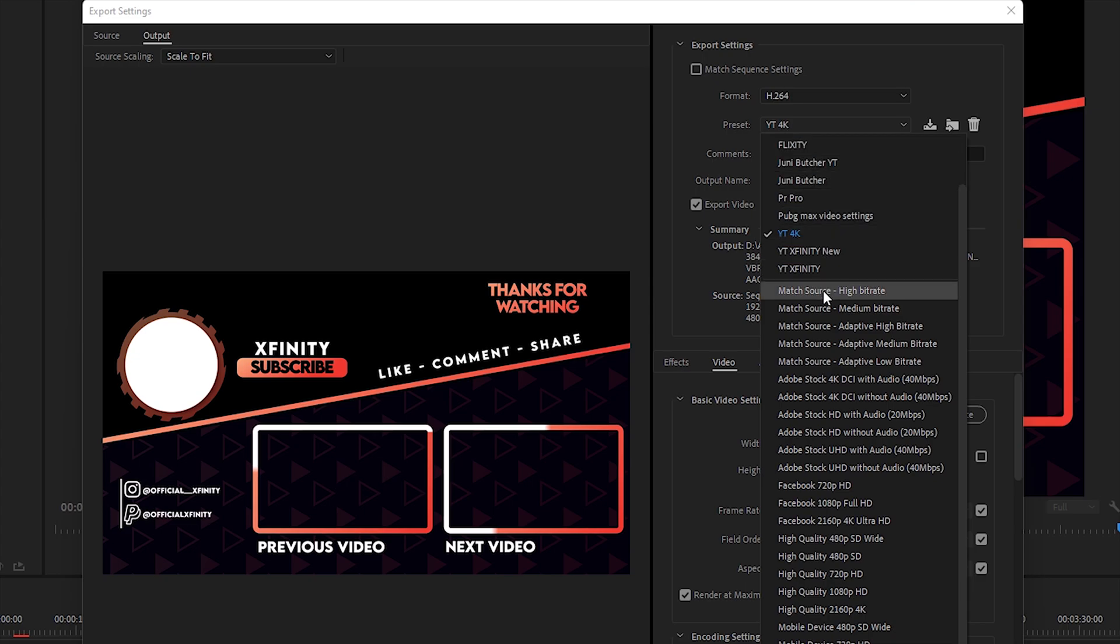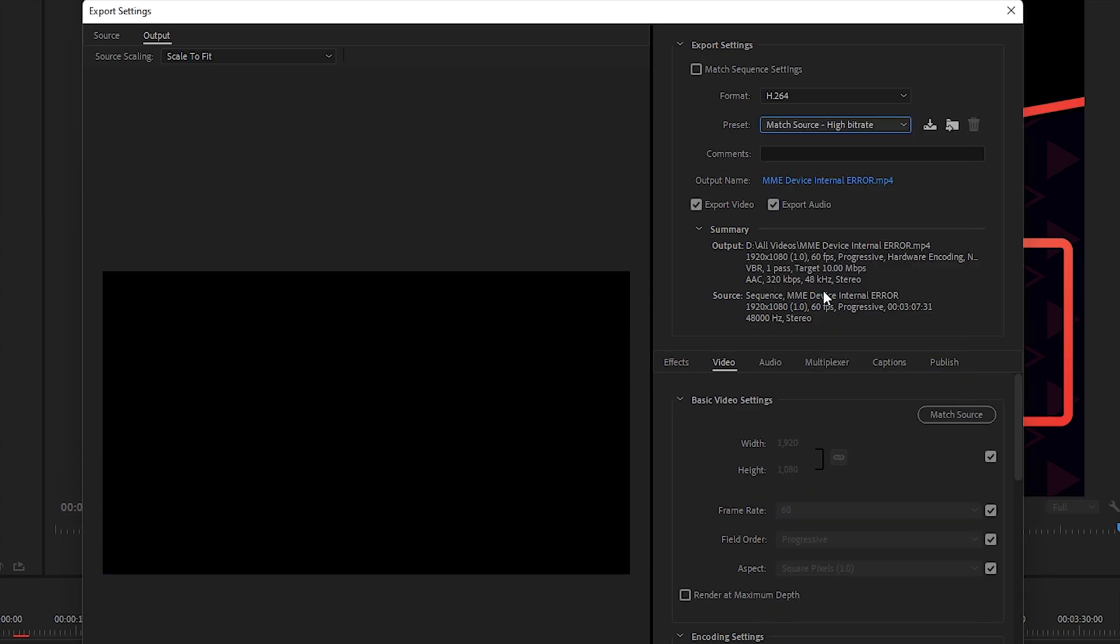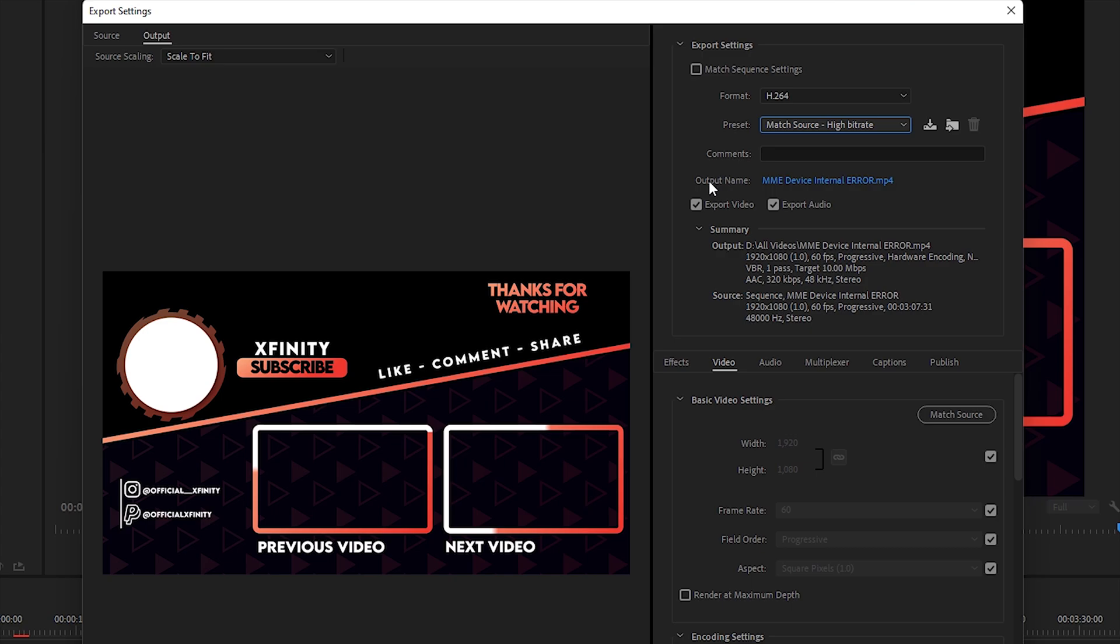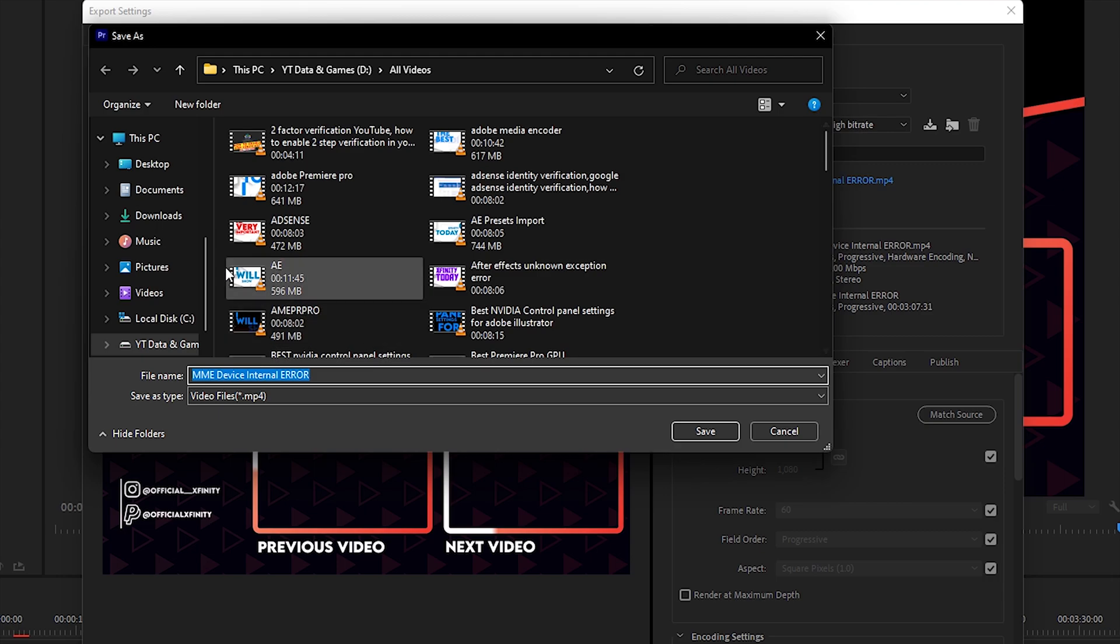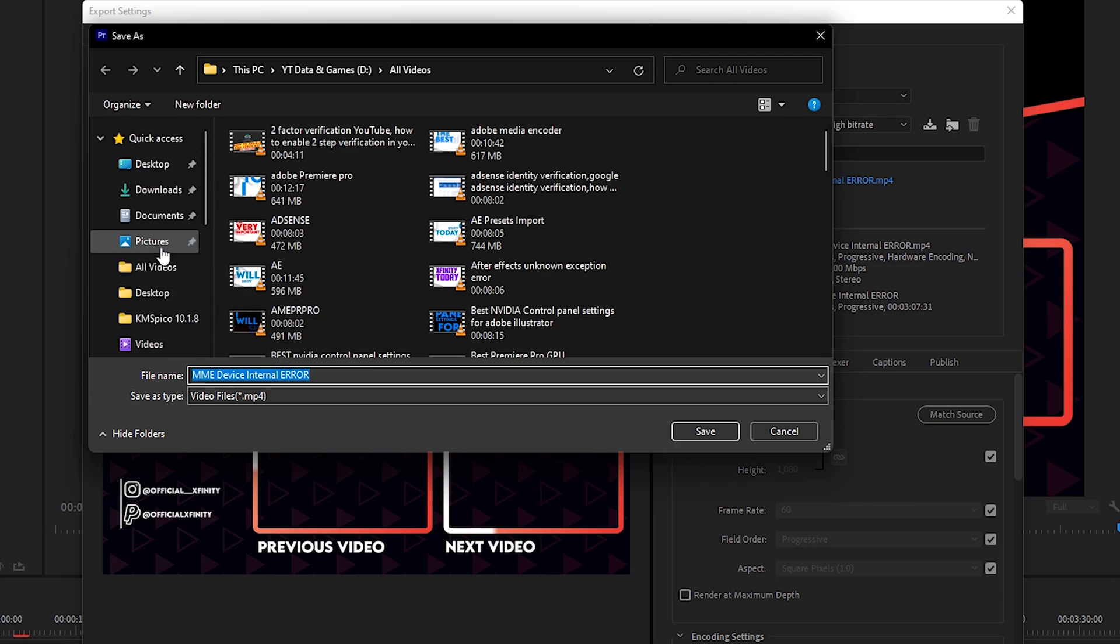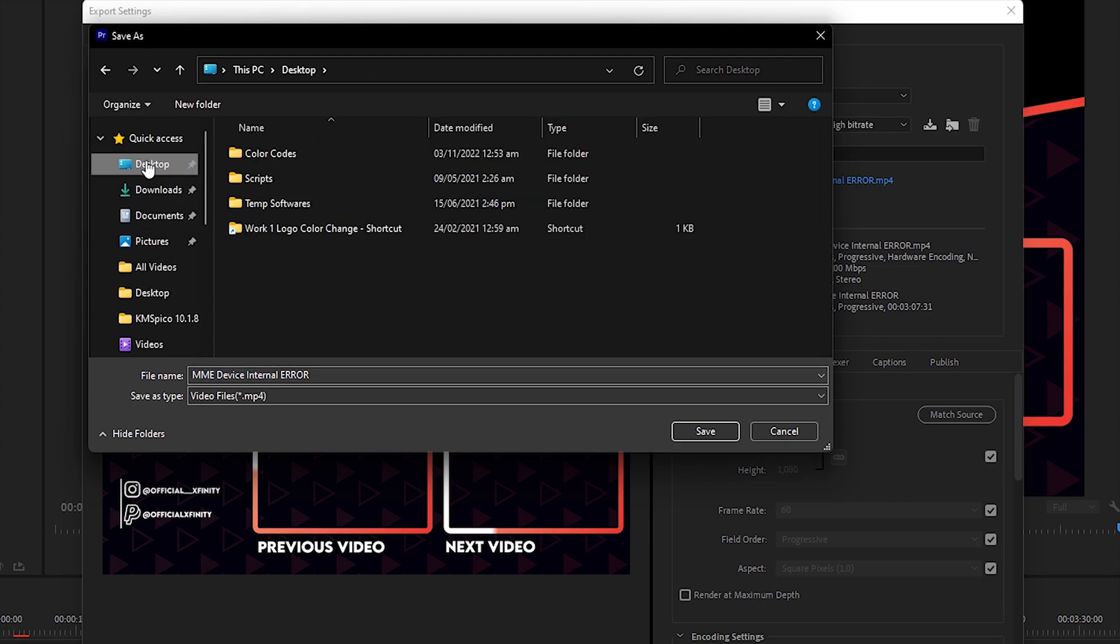Once you do so, you need to specify the output path. Just click on the output name and specify the path where you want to save the video. For now I'm going to save it to the desktop and write the name Flixity, and click Save.